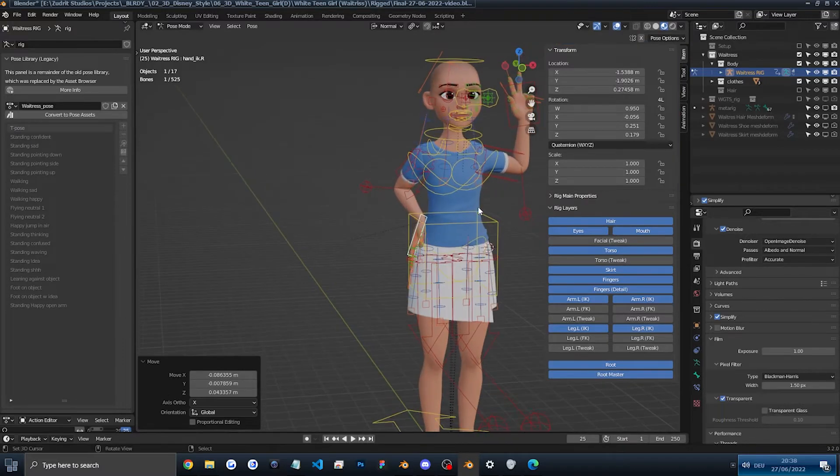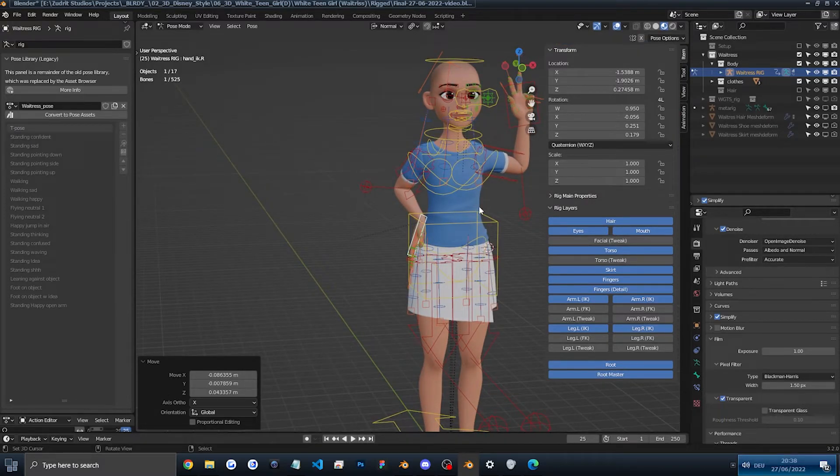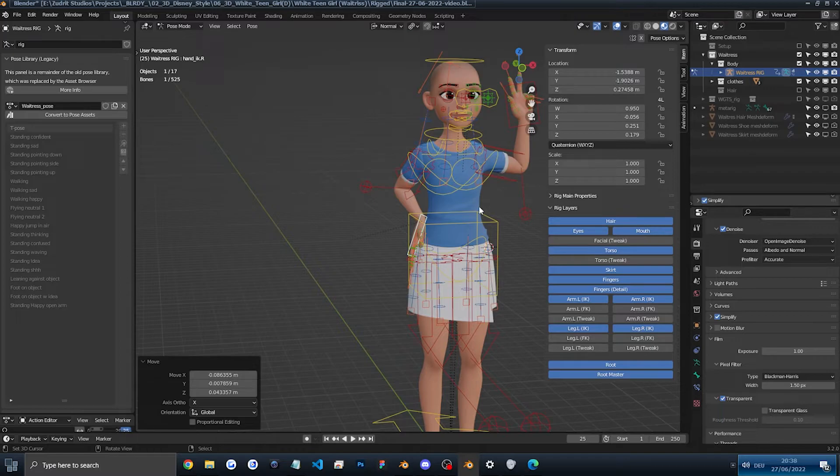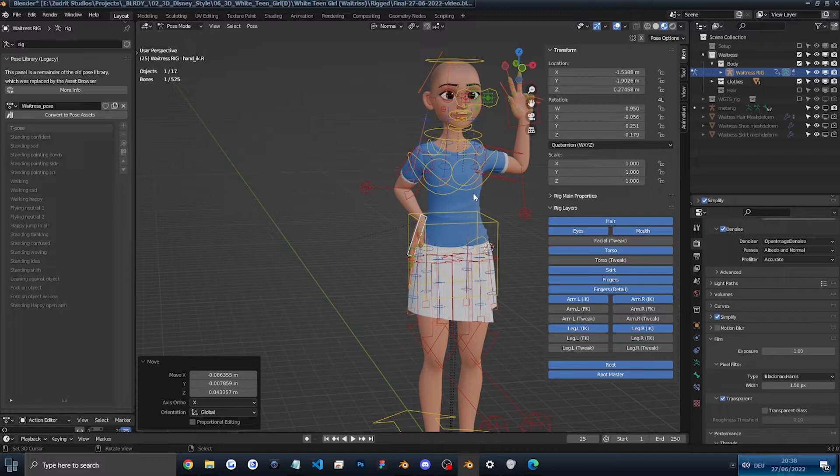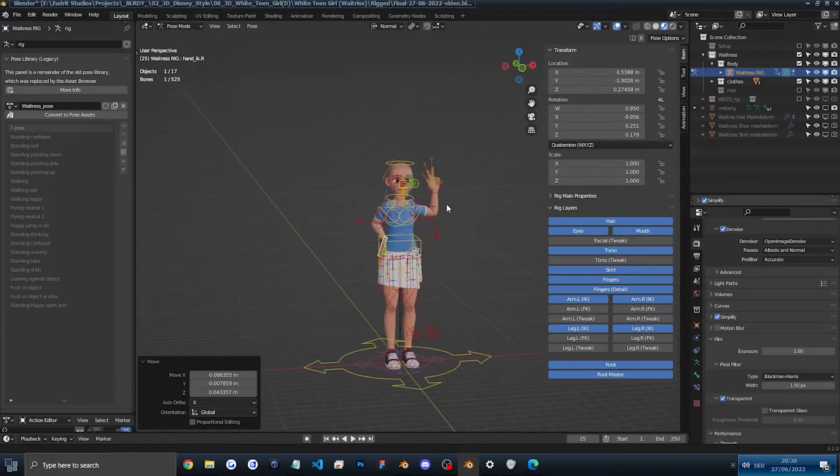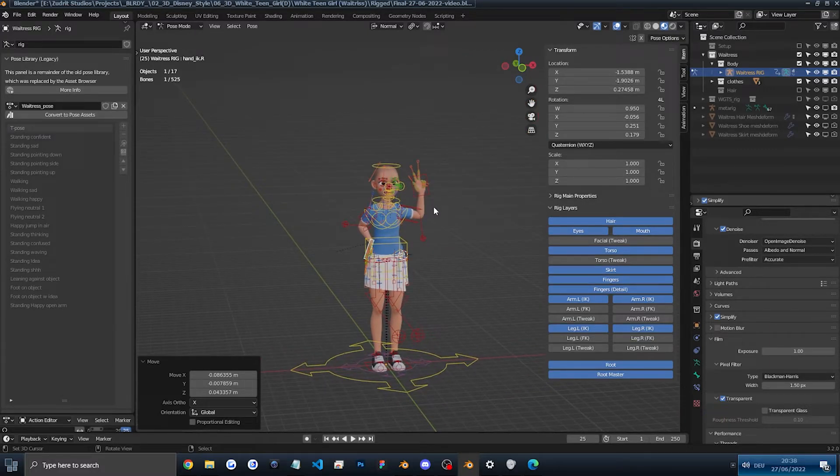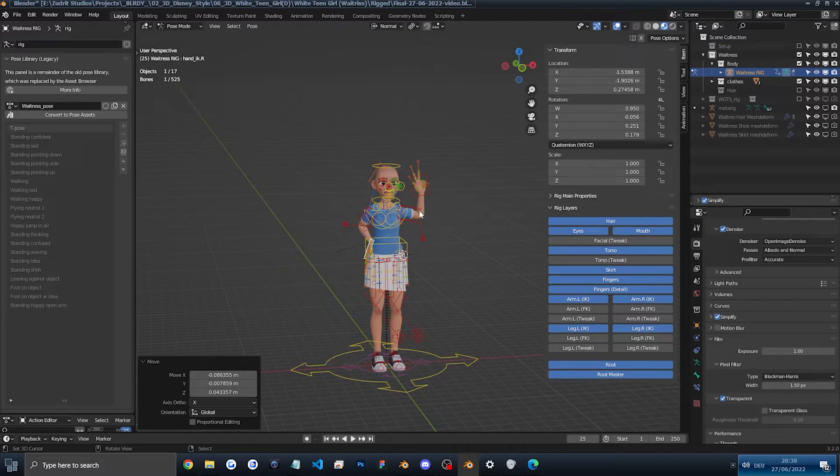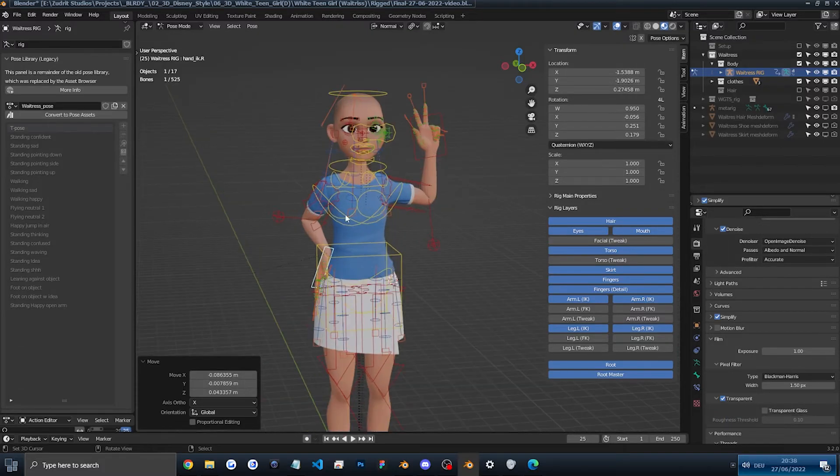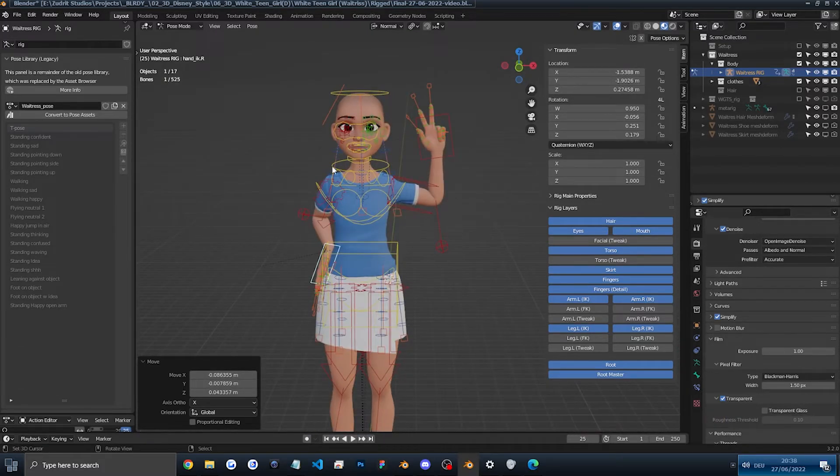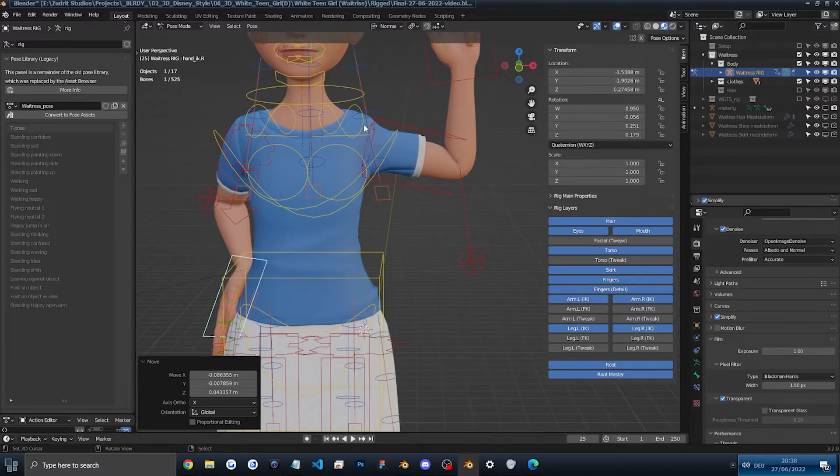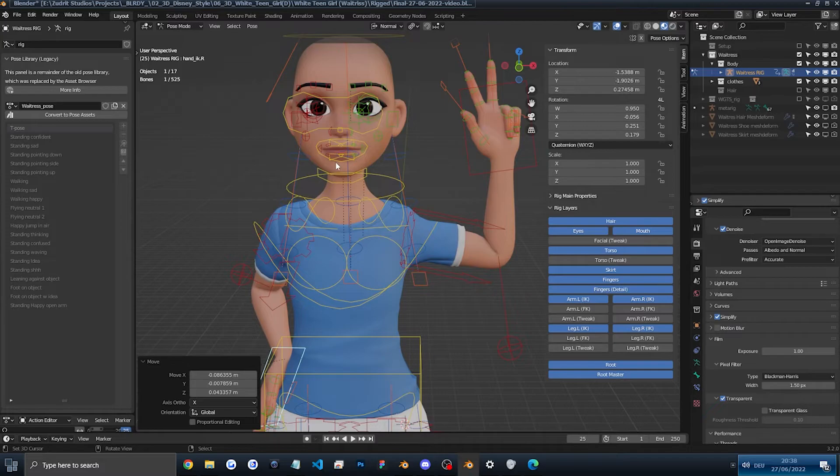If you're not sure how to navigate inside of Blender, you can check out my black teen character video I made on YouTube. This has more details on how to create custom poses. I'm just running this through quickly in case you already know how to do this. And I'm just showing extra things you can use.